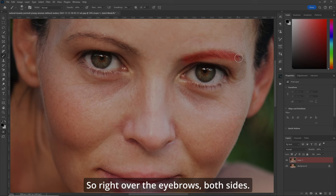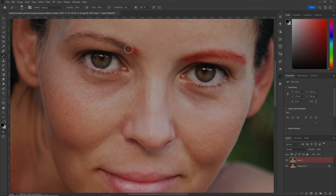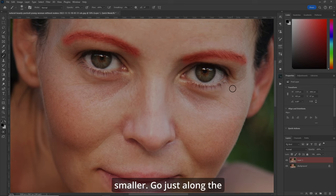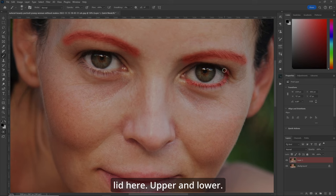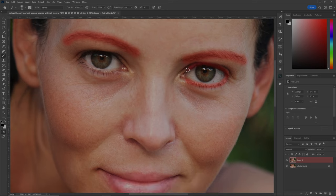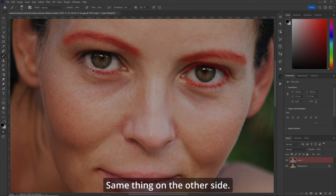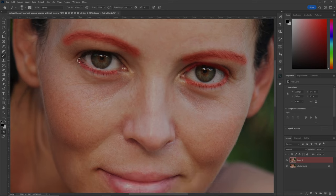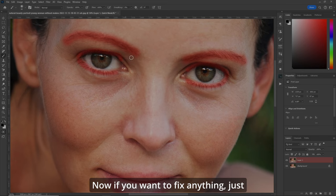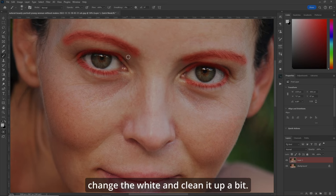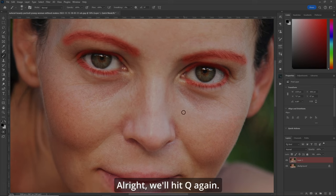So right over the eyebrows, both sides. Now we'll make our brush a little bit smaller and we'll go just along the lid here — upper and lower, same thing on the other side. Now if you want to fix anything, just change to white and clean it up a bit. We'll hit Q again.